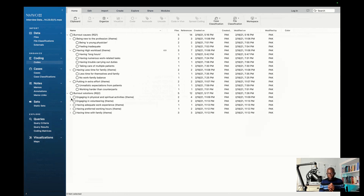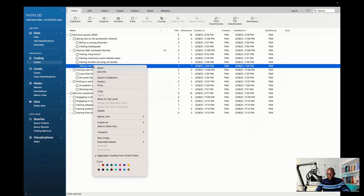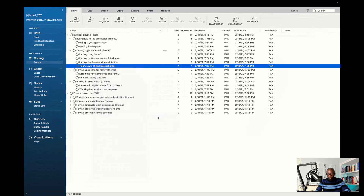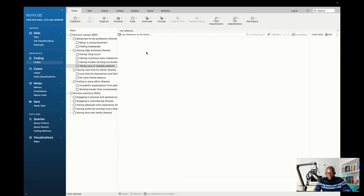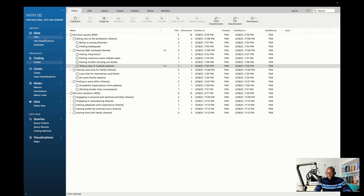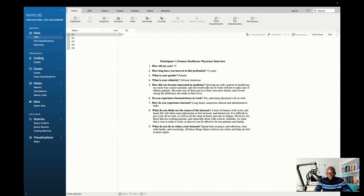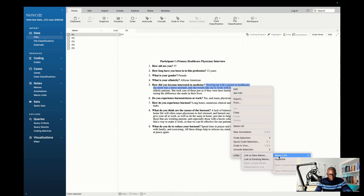One thing I didn't show you is the memo feature. If you want to write your reflections based on a specific code, click on the code, press Control, click again, select Memo, and create a new memo. Label the memo, give it a name you'll remember, type a description if you want, and click Done — a page will open for you to write your reflections. There's another way: go to Files, select important data, press Control, click again, go to Links, then Memo Link, then Link to New Memo, and write your reflection there.